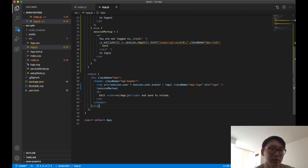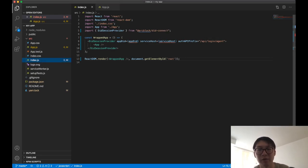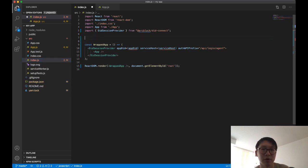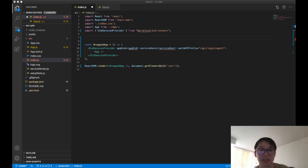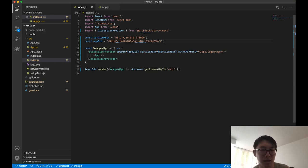The last thing is to specify the app DID and service host — these tell the React app where to connect and what the application's ID is, so when requests are sent to DID Connect it can verify the application's identity. We get these values from the Integration Guide on the DID Connect service, copy them, and paste them as parameters to initialize the DID Session Provider. The code is now complete.